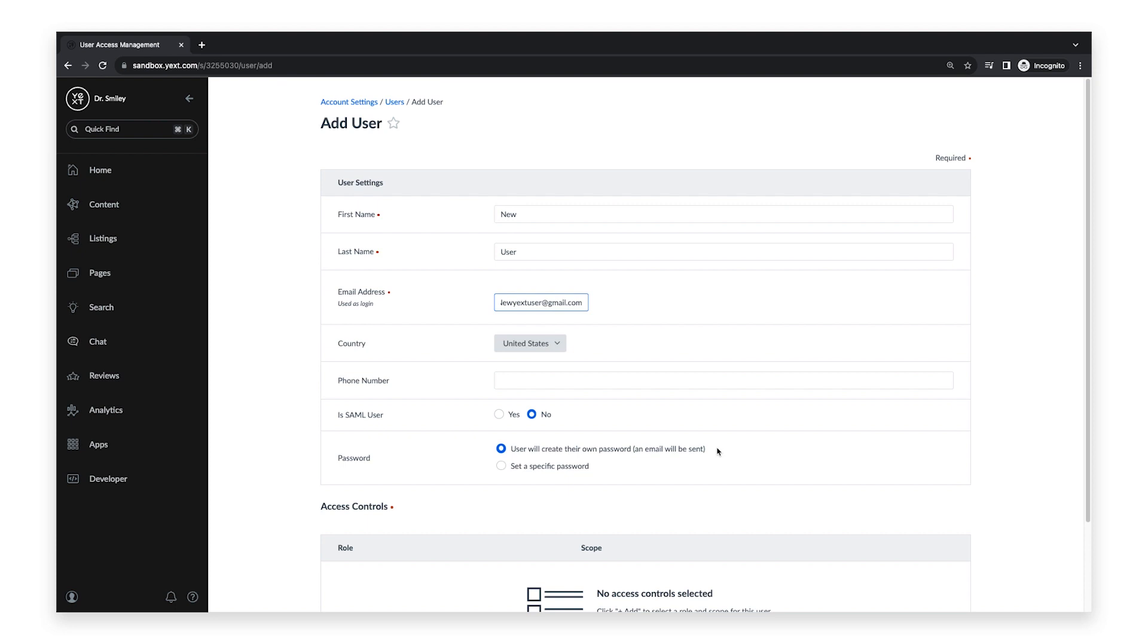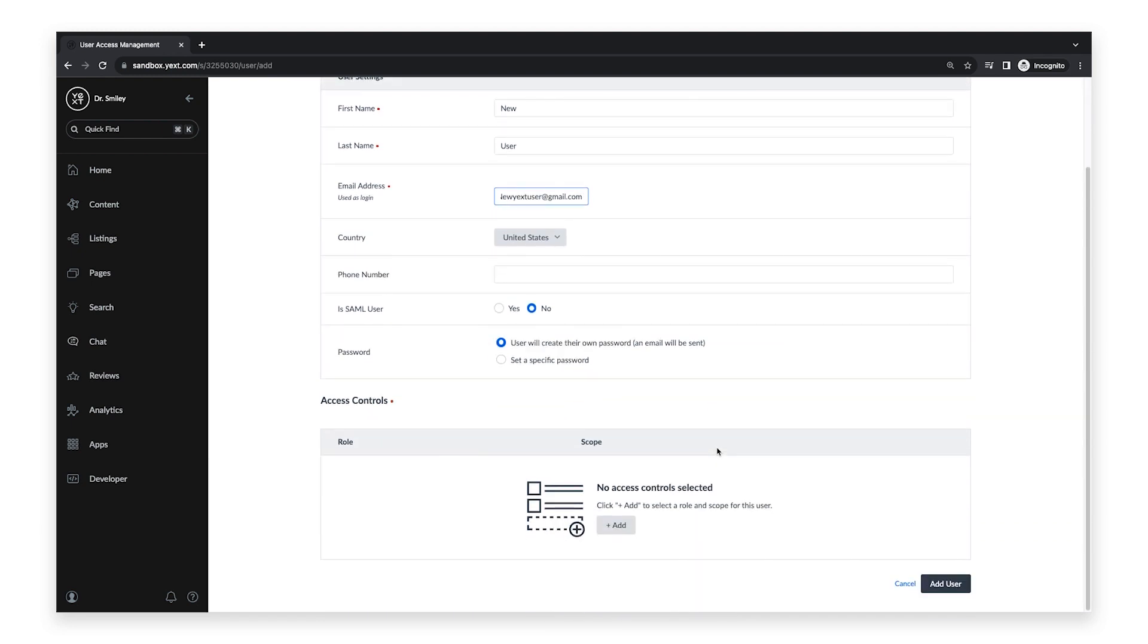After you add all the required information, you will need to add access controls for the new user. To do this, click on the Add button.